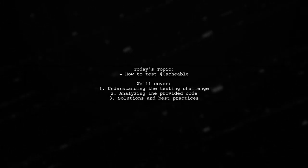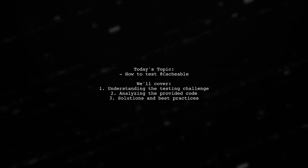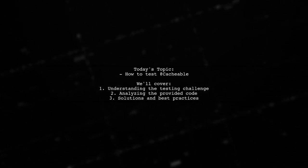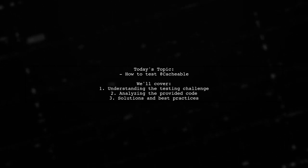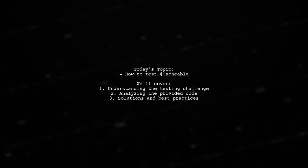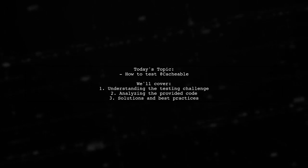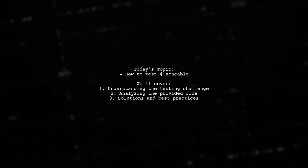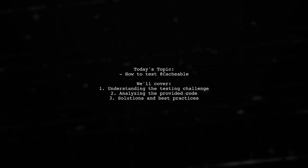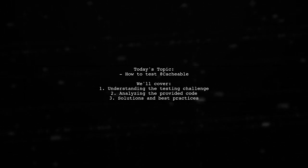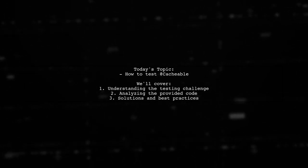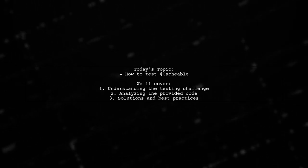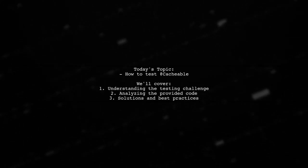Welcome to our Spring Boot tutorial. Today, we're tackling a question that many developers encounter when working with caching in their applications. Our viewer is struggling with testing the @Cacheable annotation within a Spring Boot integration test. They've been learning about integration tests for just two days and are finding it challenging to adapt older examples to their current setup. Let's dive into the details and help them out.